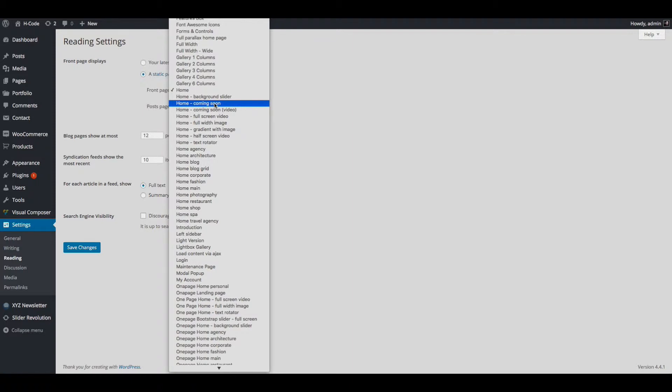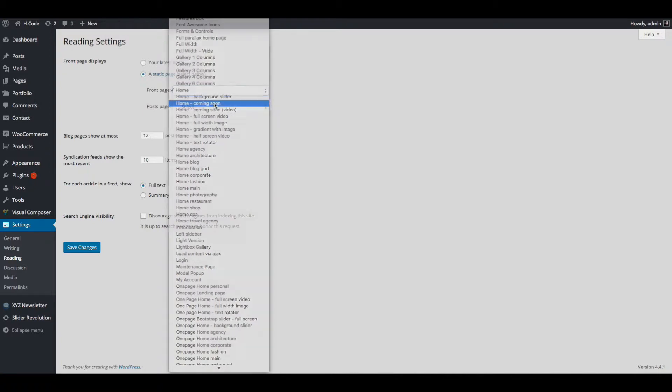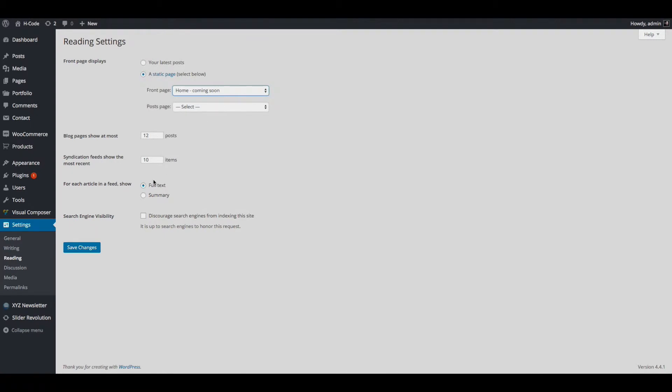We have two coming soon page options in our demo content data. You can select the flat coming soon page or coming soon page with video option. Let us select the coming soon page and click on save changes.